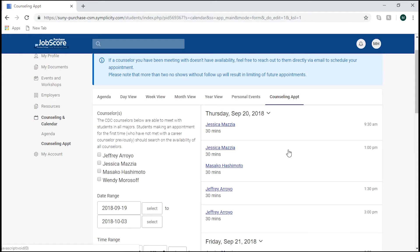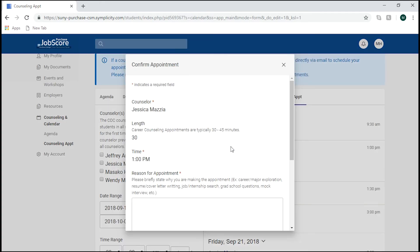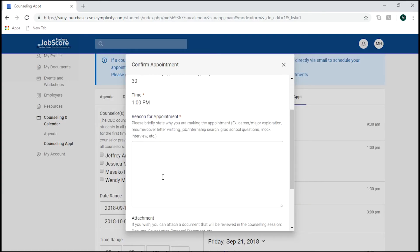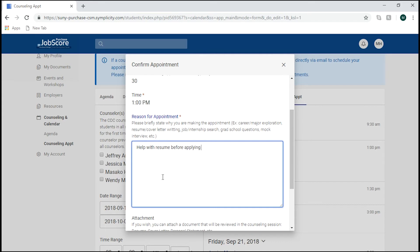Please note that these are 30-minute time slots, and each appointment typically lasts 30 to 45 minutes. After you've selected a counselor and a time, write a brief description giving your reason for the appointment. Some examples would be resume help, job internship search help, career and major exploration, and mock interviews.